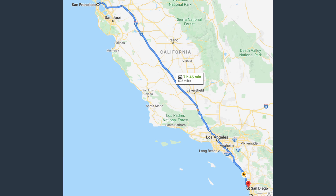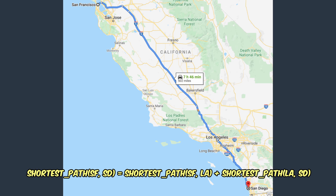This whole problem can be summarized with this function here. Essentially, a problem exhibits optimal substructure if the optimal solution to the overall problem can be constructed by efficiently combining the optimal solutions of its subproblems.